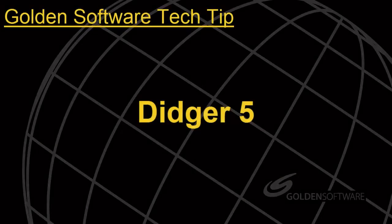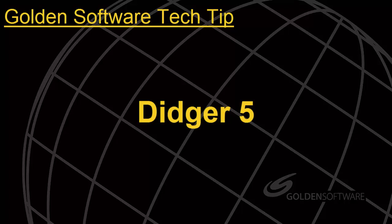Welcome to Golden Software's Tech Tip video. This week's topic focuses on the Change Projection command in Digir 5.